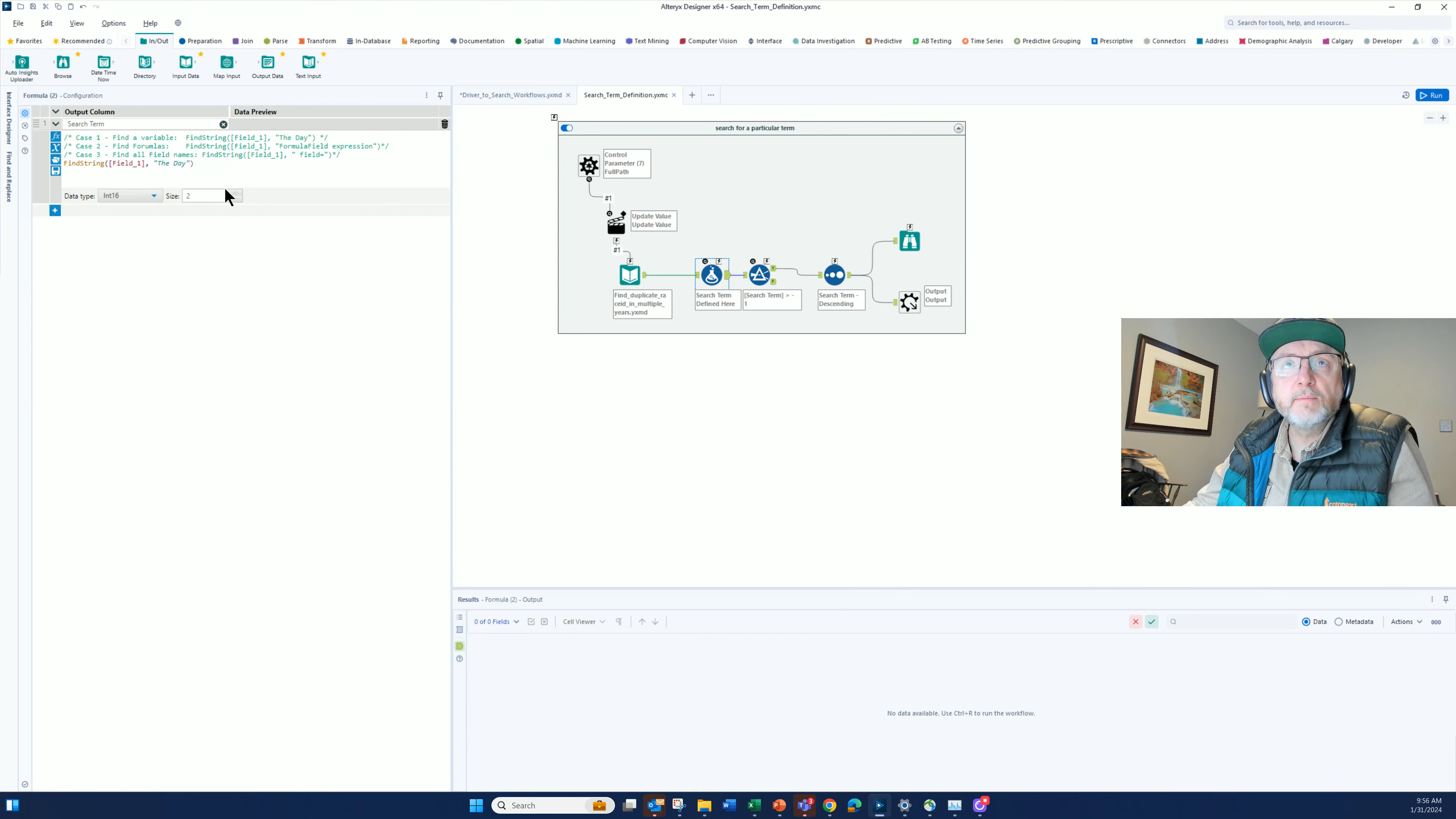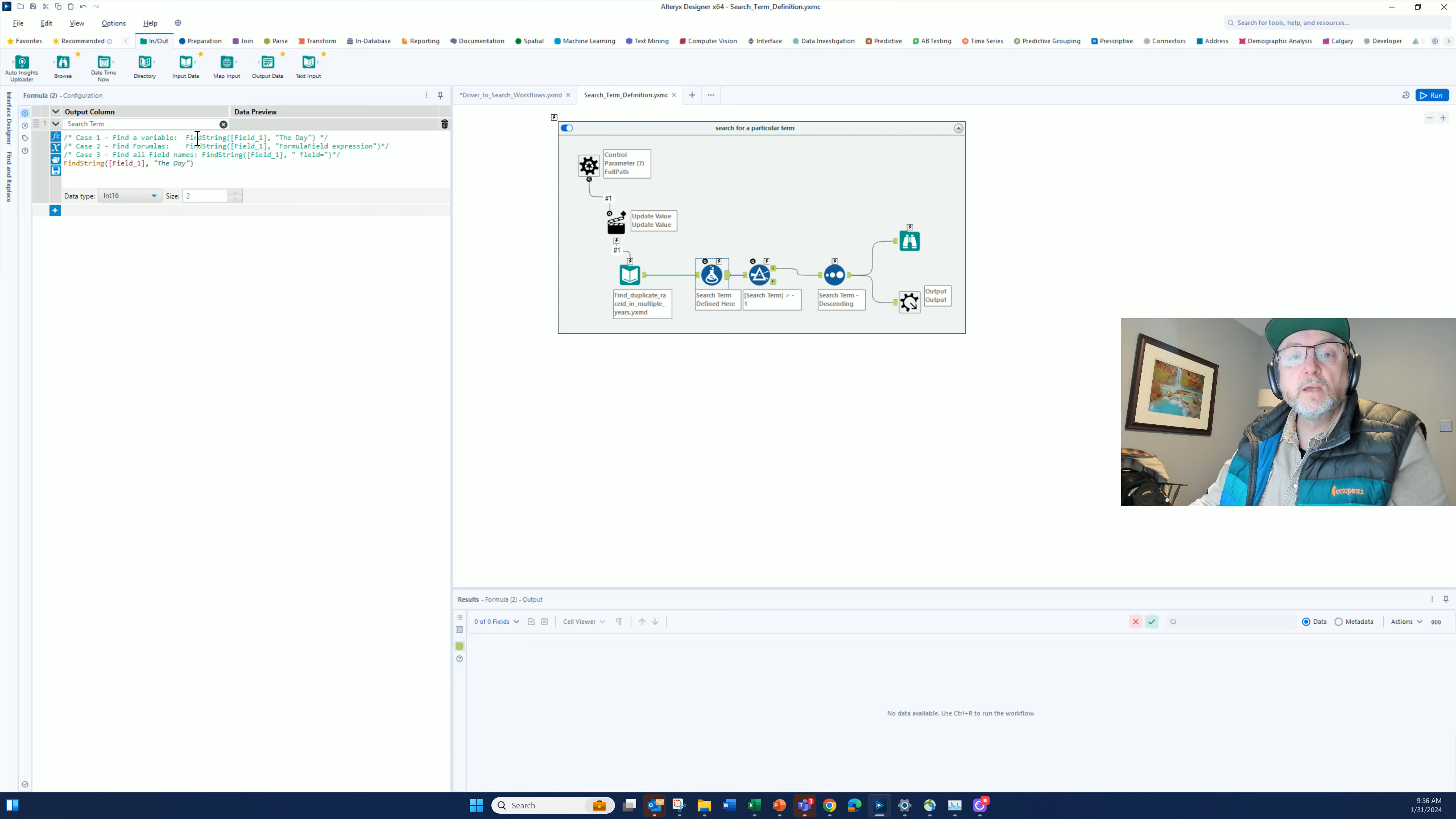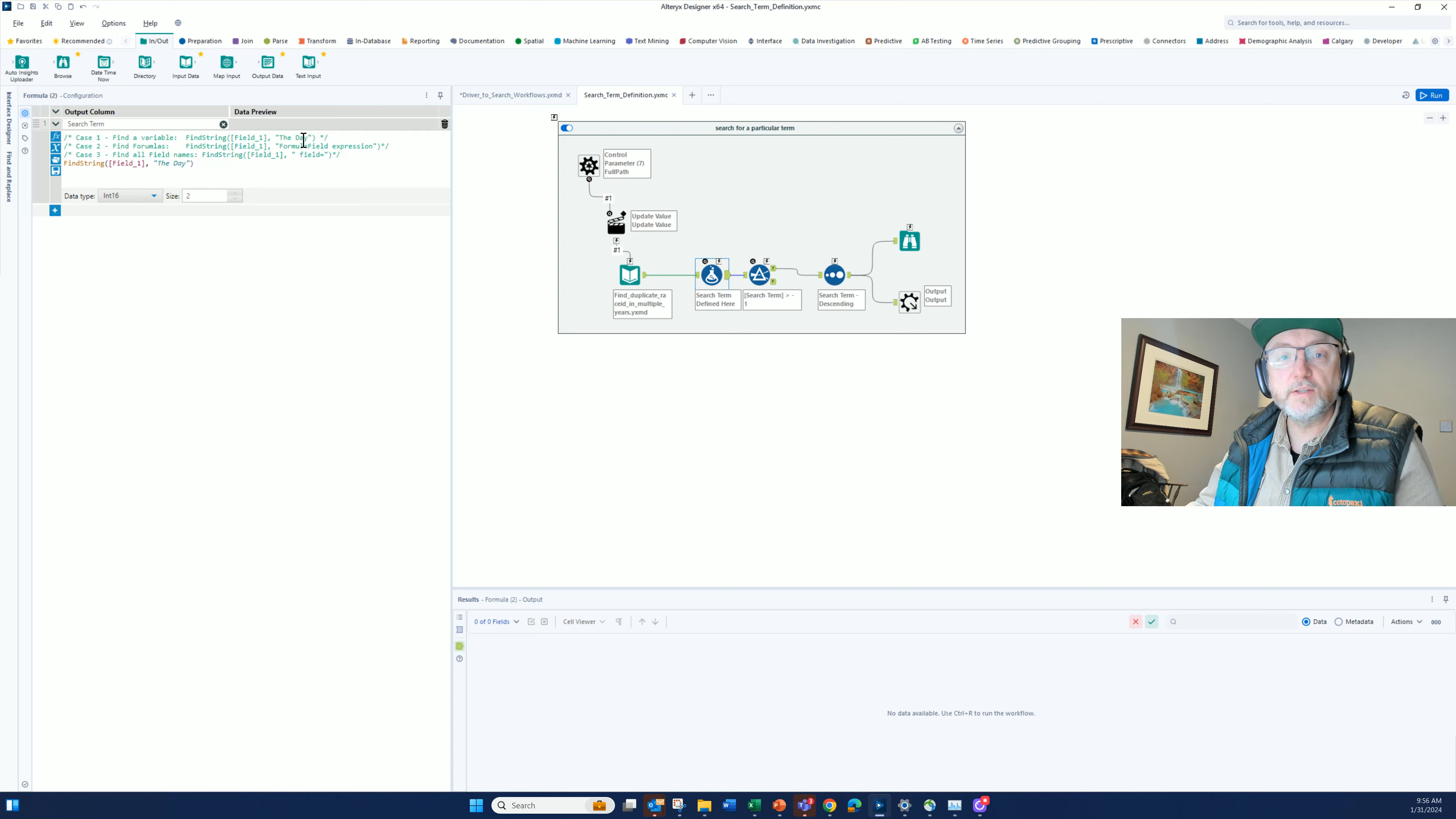Here's three examples of what I might be looking for. In case one, I'm going to look for a variable. The variable might be the name of a field that I've created. In this case, I'm looking for a field that I called the day.